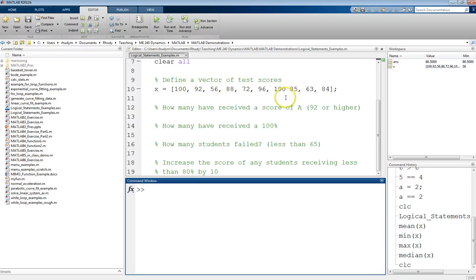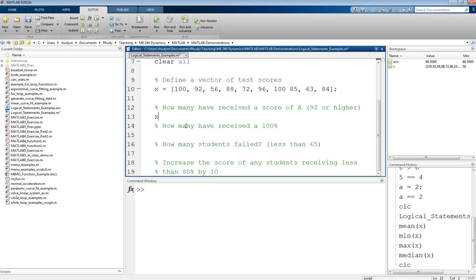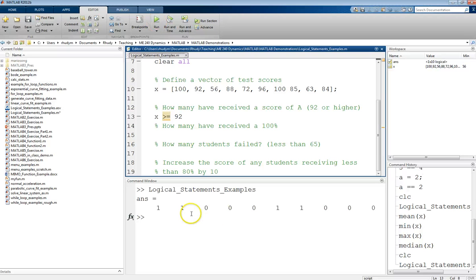So we have these test scores. Now we have some questions that we want to figure out. My first question is how many of these students have received a score of an A? And in this example, we're going to call that a 92 or higher. So in this case, what we want to check is whether X is greater than or equal to that 92. The reason we have the equals on there is we want to know if the score is equal to 92 or greater than that. So that's the greater than or equal to. And if we run that, we see this.